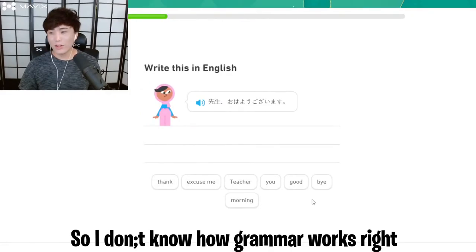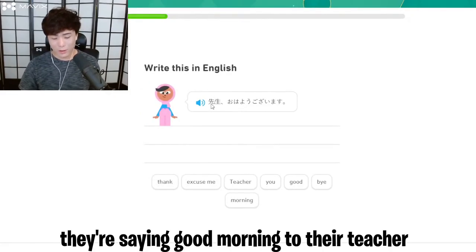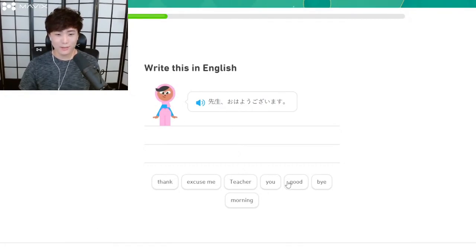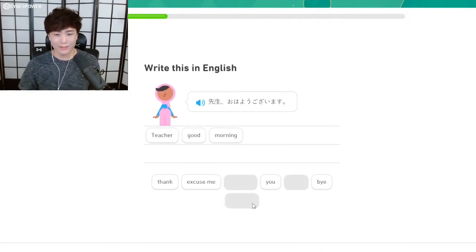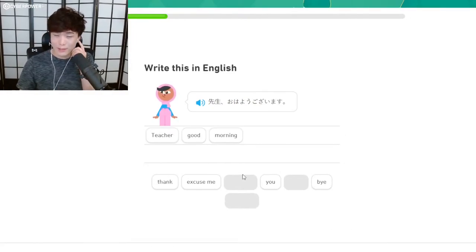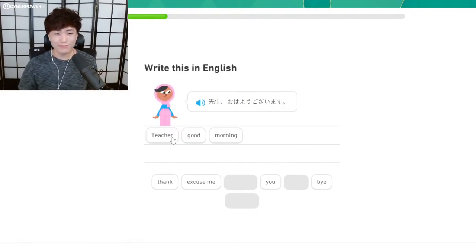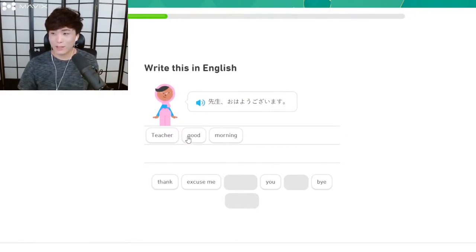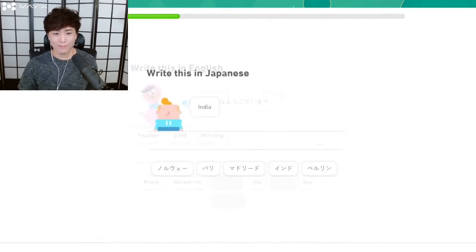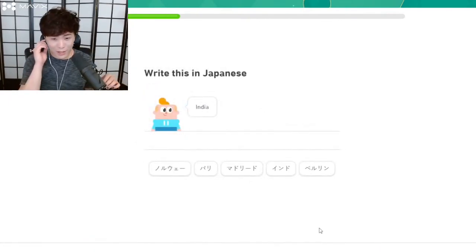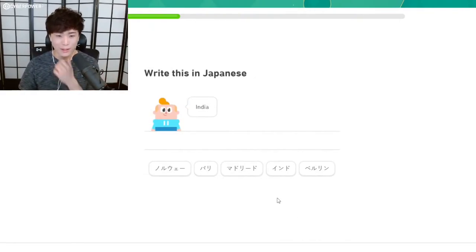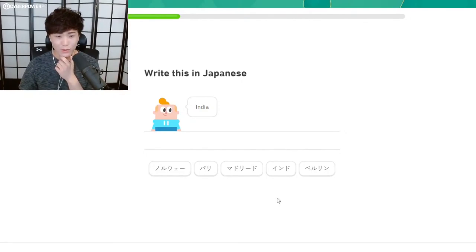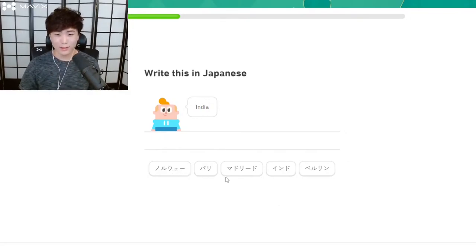So I don't know how grammar works, right? So they're saying good morning to their teacher, but I don't know like—teacher good morning, would that be correct? I don't know how grammar works here. This doesn't sound right. This is right? Oh, it is. India. Okay, I'm not gonna cheat. I'm not gonna cheat. I've got to figure out which one's which. Which one looks like an I? It's not this one. It's definitely not this one because that's a weird looking thing at the end.